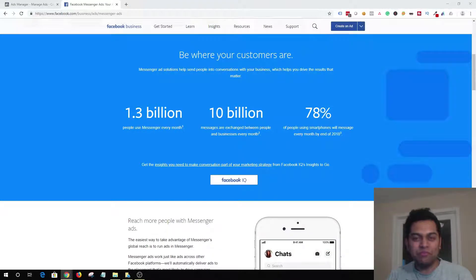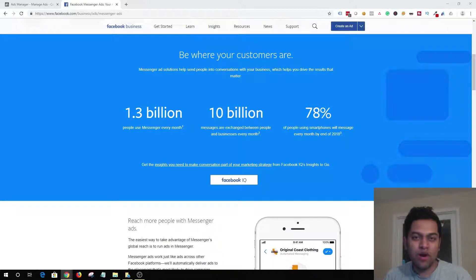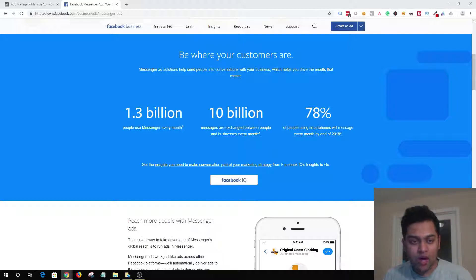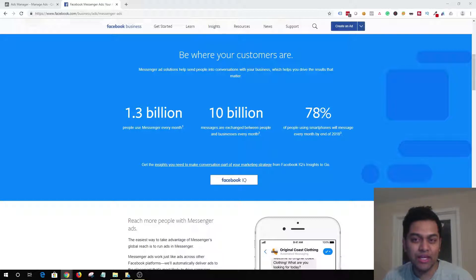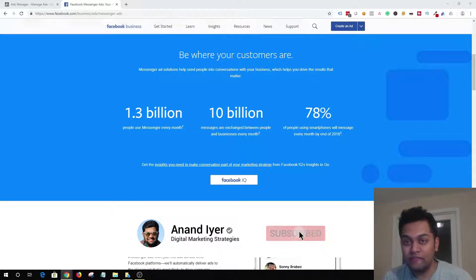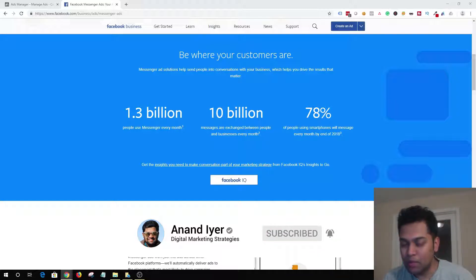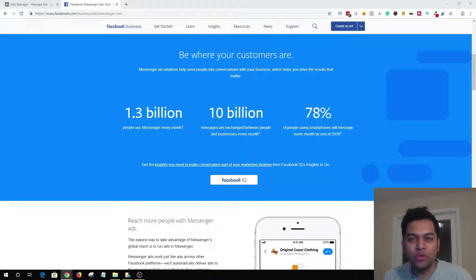Hey, what's up guys, my name is Anand and welcome back to my channel. In today's video I'm going to be talking about Facebook Messenger ads — specifically click-to-messenger ads — and showing you exactly how you need to set up a new ad in your Facebook Business Manager. But before we get started, let's understand why you need to utilize Facebook Messenger ads.